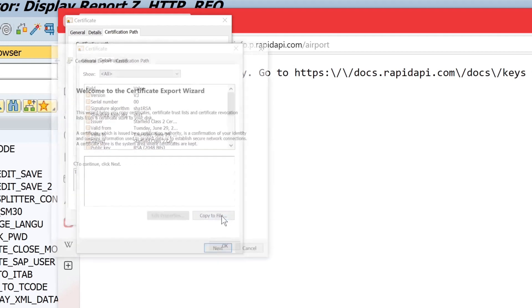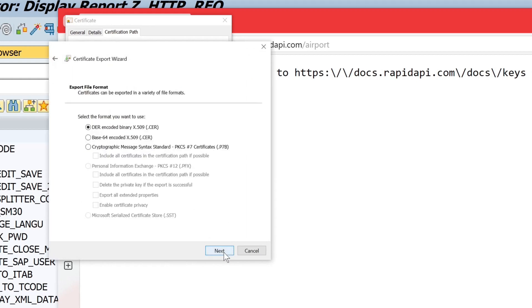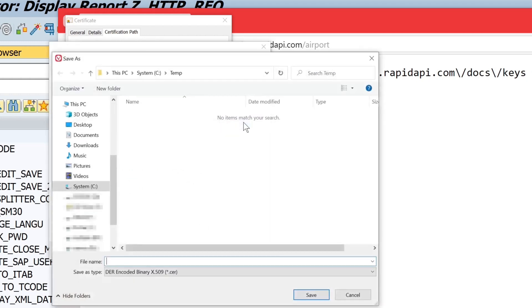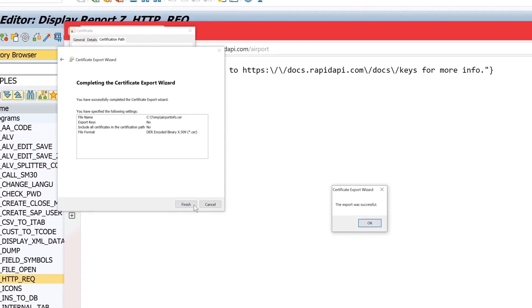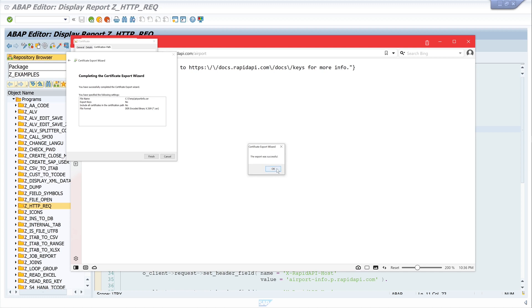Let's click on the button 'Next'. We keep the default format — encoded binary — and click Next. Now let's pick a file name. I name it 'airport_info' because that is the name of the API. I click Save, then Next, Next, Finish. And we see the export was successful.